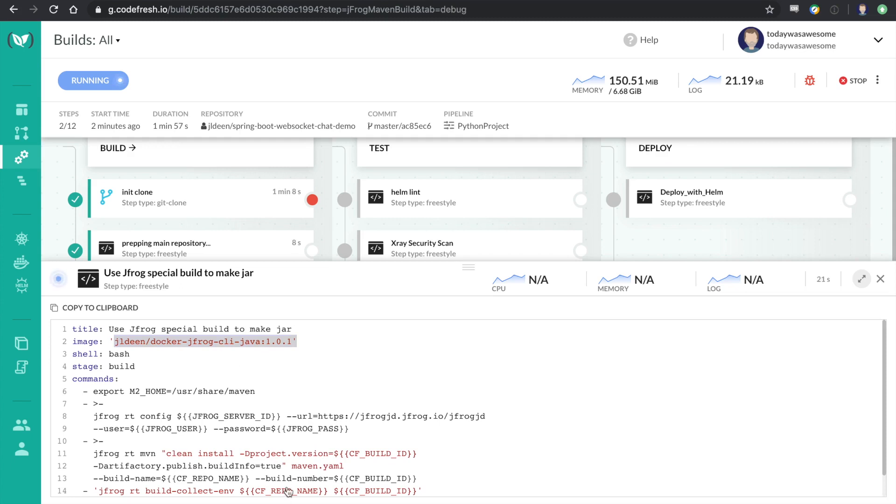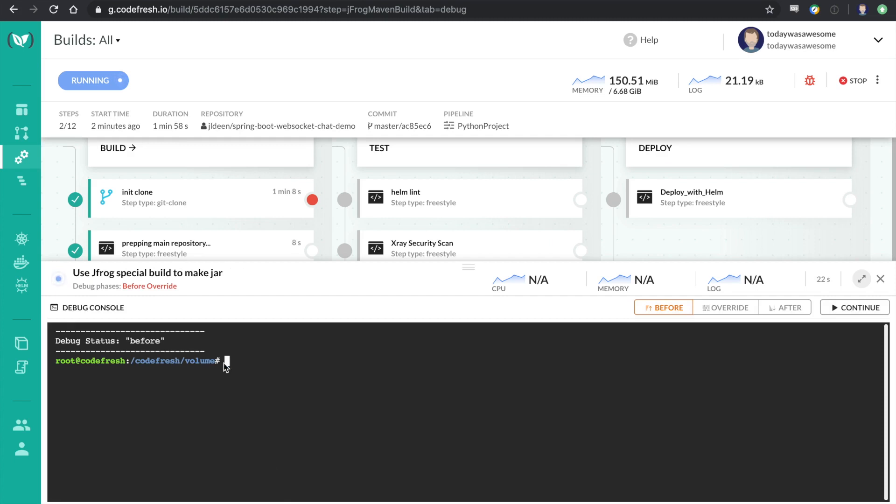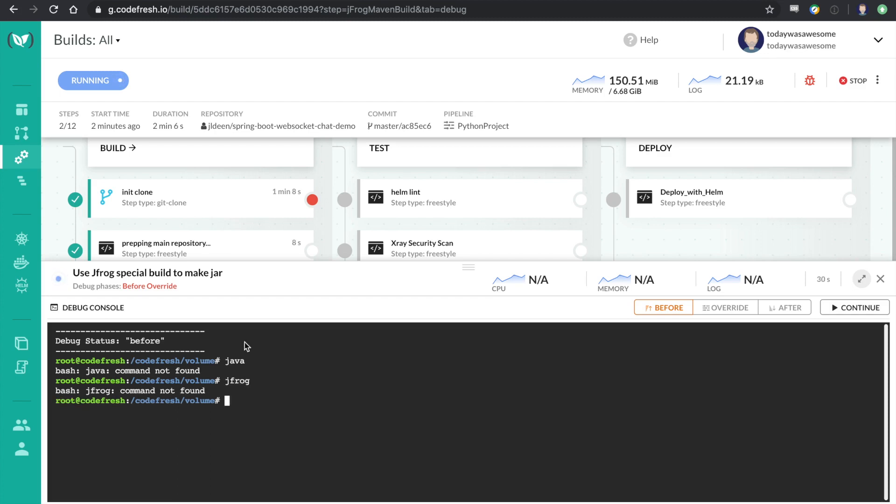But you'll notice that since we're executing before, things like Java, it's not found because we're actually not in the container. Also, I have the JFrog CLI in this image. It's not there. So it's essentially the same spot I was in right after that clone. So I'm going to go ahead and continue into the override.